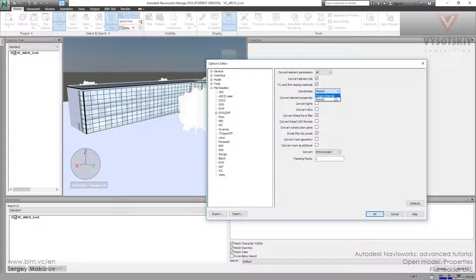I strongly recommend you to use the shared option when you use only Revit models. When you are making a Revit project with many models, use the shared coordinate, and first you have to make one coordinate system in Revit models.